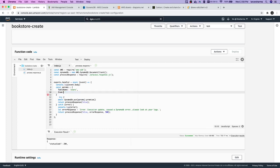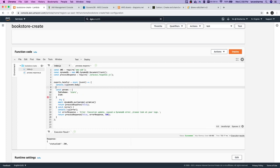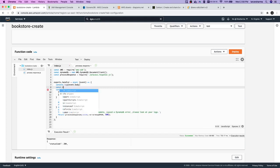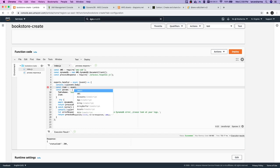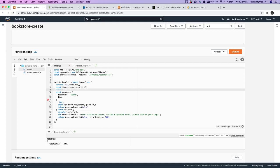...whatever we are getting from the event.body, that will be the item. Otherwise, just to be safe, I will initialize that with an empty array. And then we need to assign some random ID.